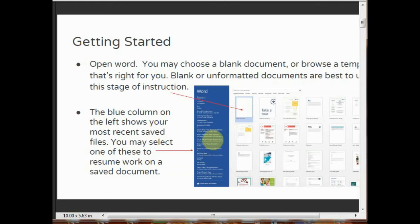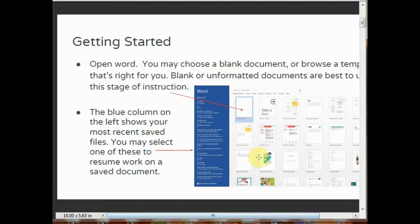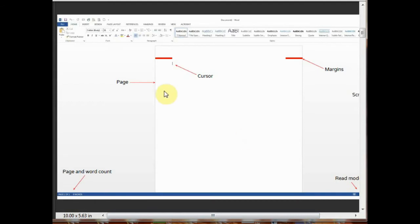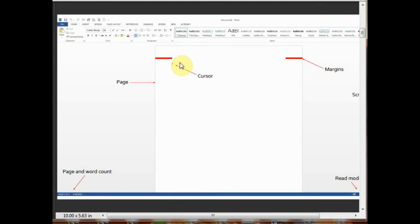This is the page of MS Word and this is the cursor. The cursor is also called the insertion pointer. This denotes the place where text, graphics, or any other item would be placed when you type, overwrite, or insert them.